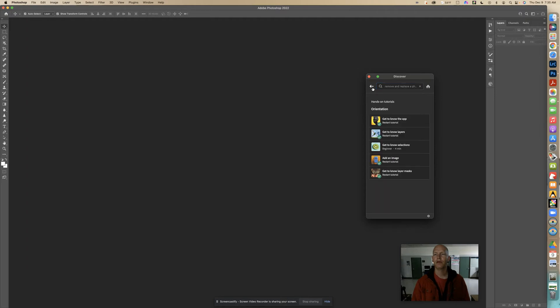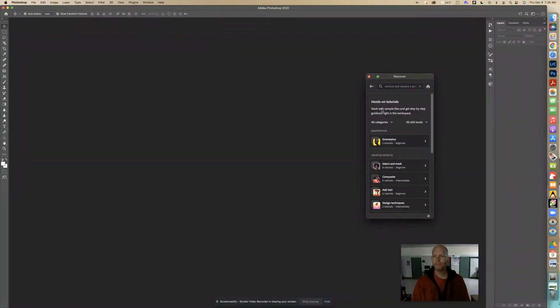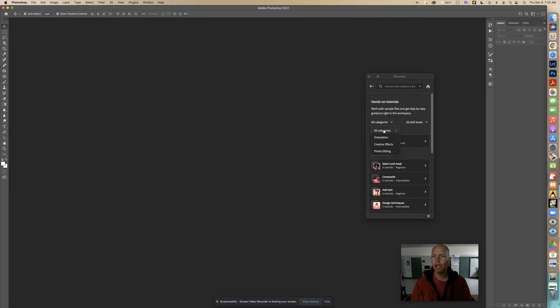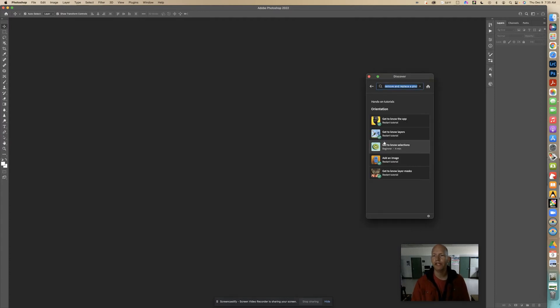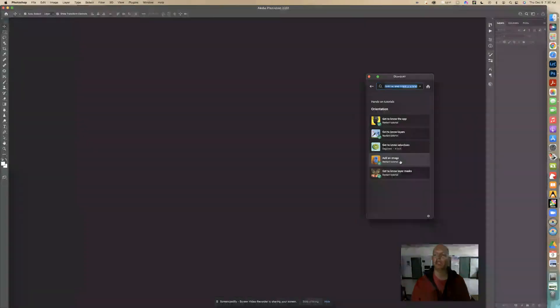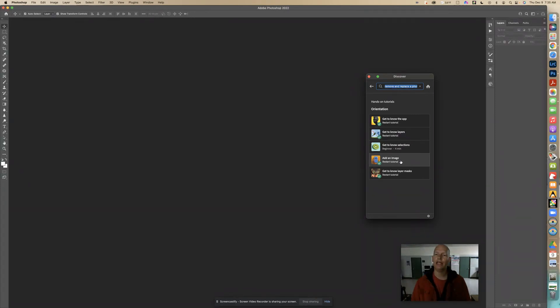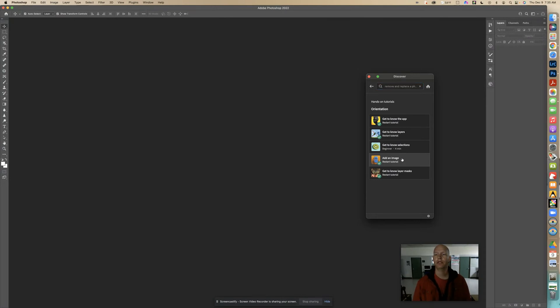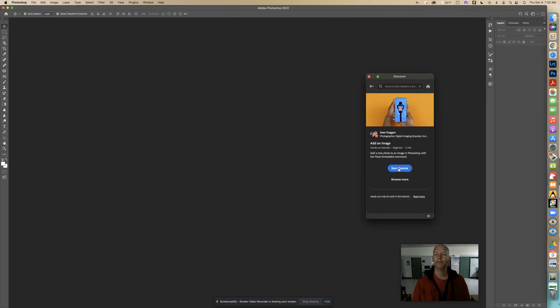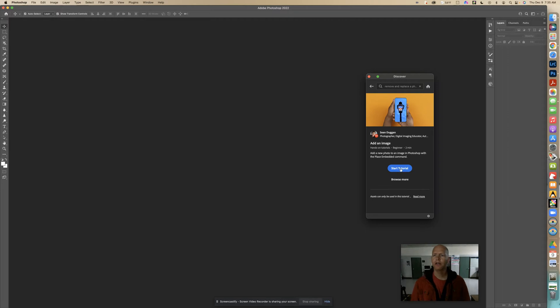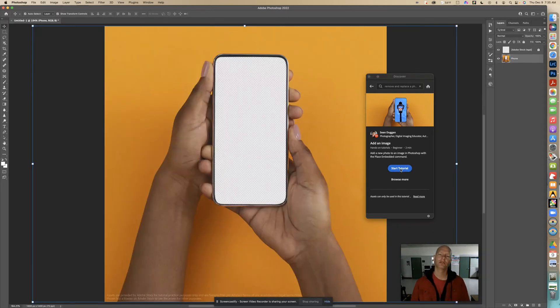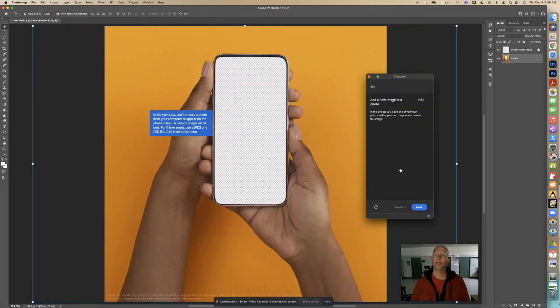I'm going to browse tutorials, go to all categories, all skill levels, and go into orientation. I'm going to add an image - how do I add an image to another image? I'm going to click on this and start the tutorial.